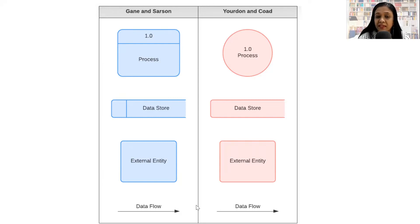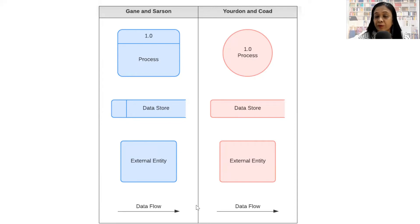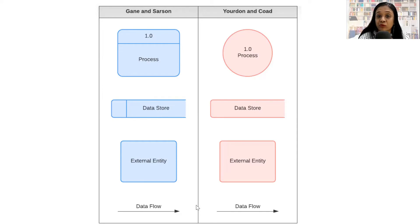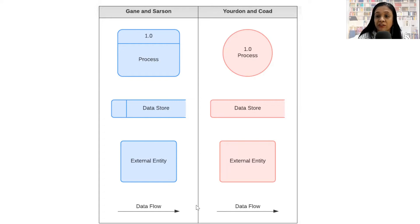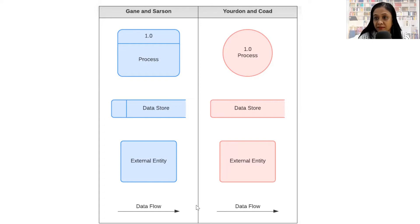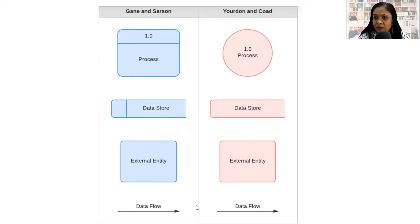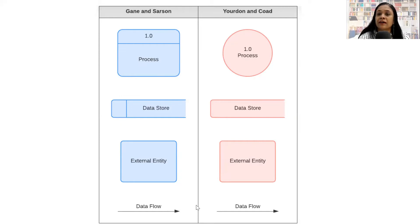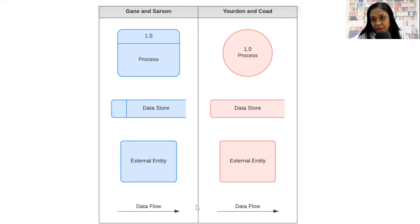Data store pretty much remains the same. It just has an extra line included in case of Gane and Sarson notation. External entity is depicted using the same symbols in both notations. Data flow arrows are shown using the same symbol in both notations. So you can follow either of these notations as it is followed in your project. In this example, we will follow the Yourdon notation.